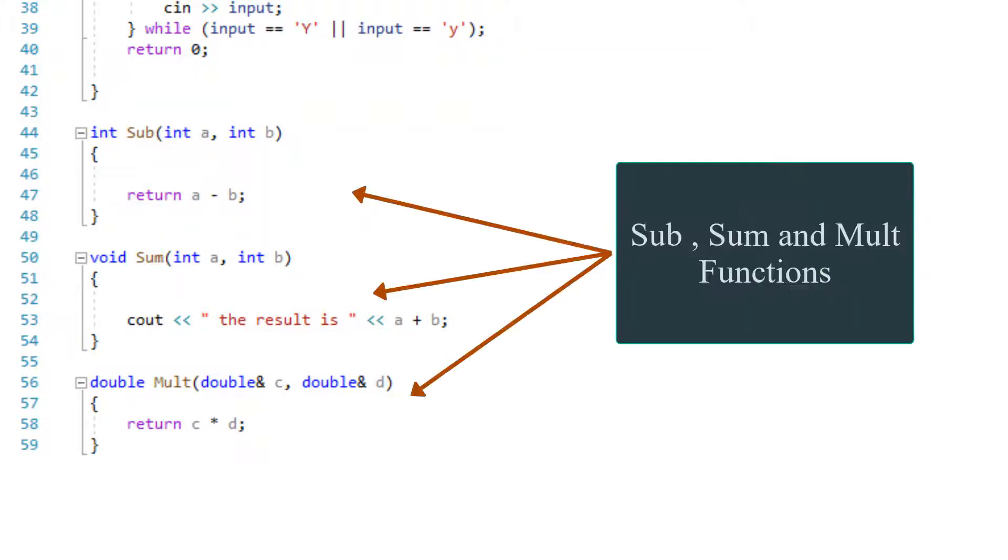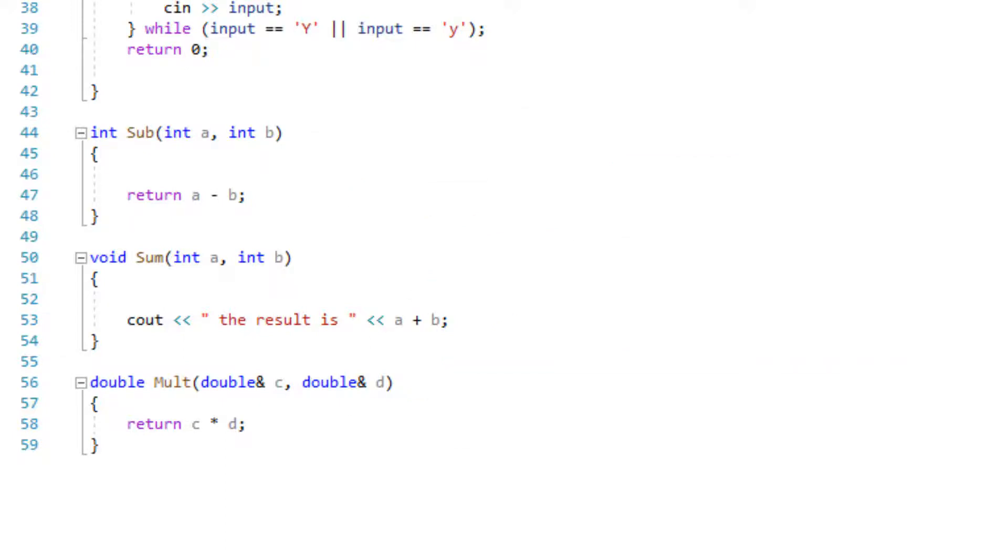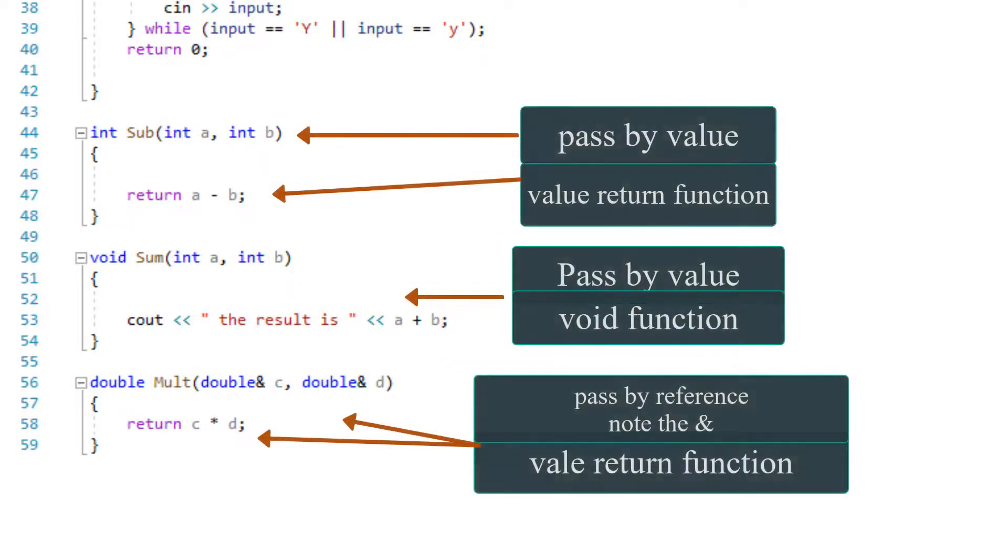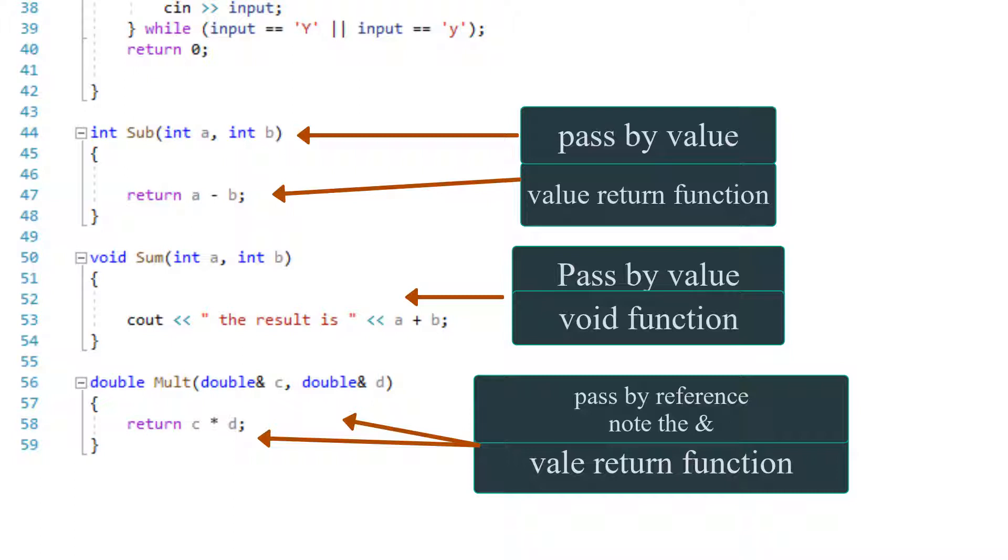These are the three functions that I have in this program. We have a sub function for subtraction. We have a sum function that we're going to be adding two numbers. And we have a multiplication function that we're going to be multiplying two numbers. If you look at it, the very first function is a value returning type function. It's a return type function. It starts with an int. The second function is a void function.